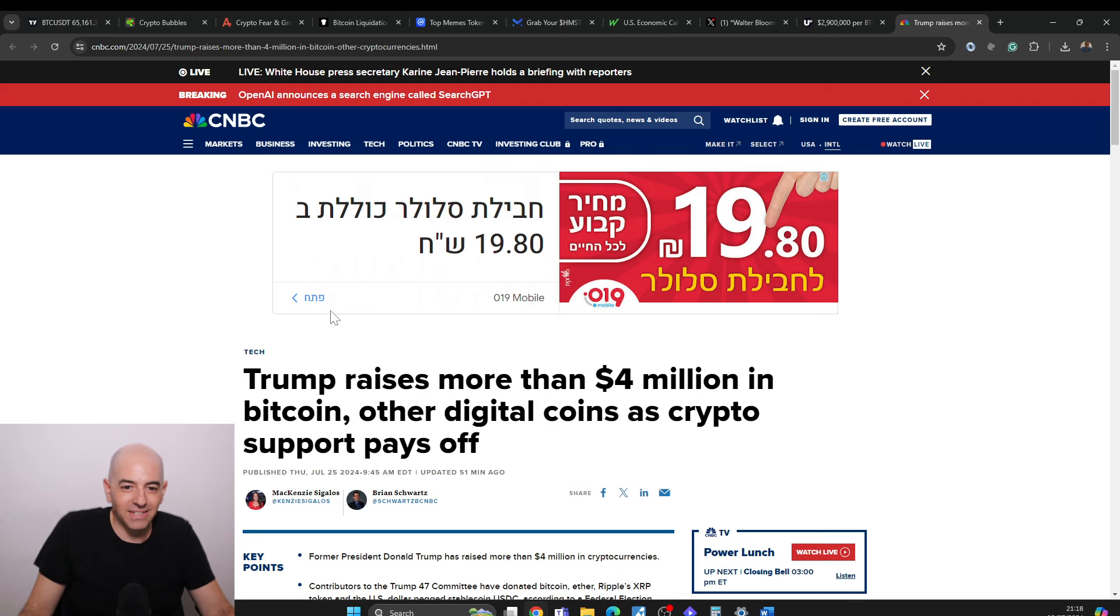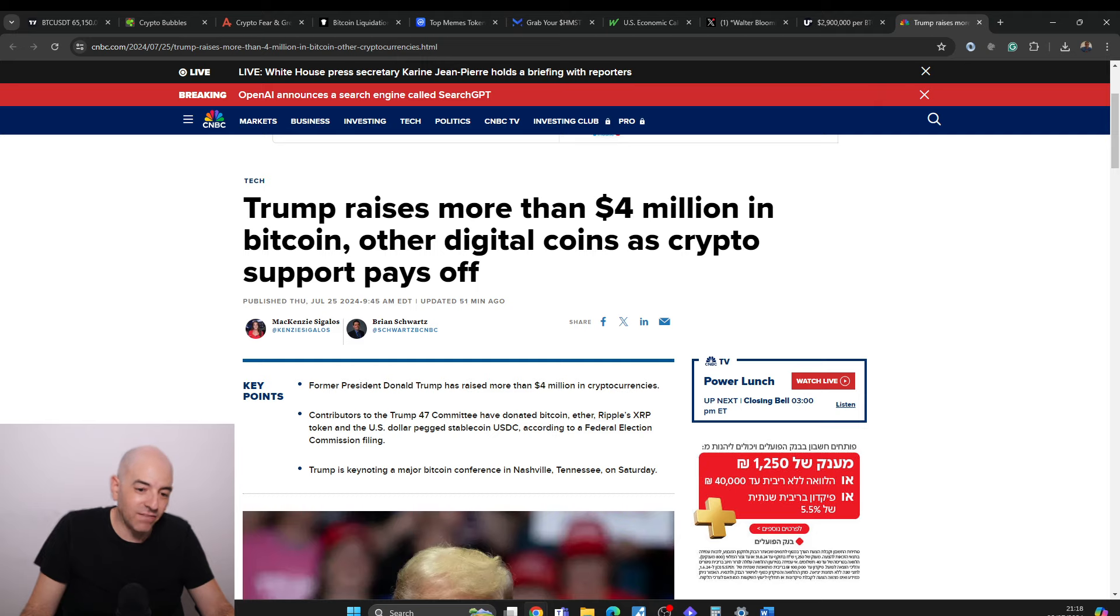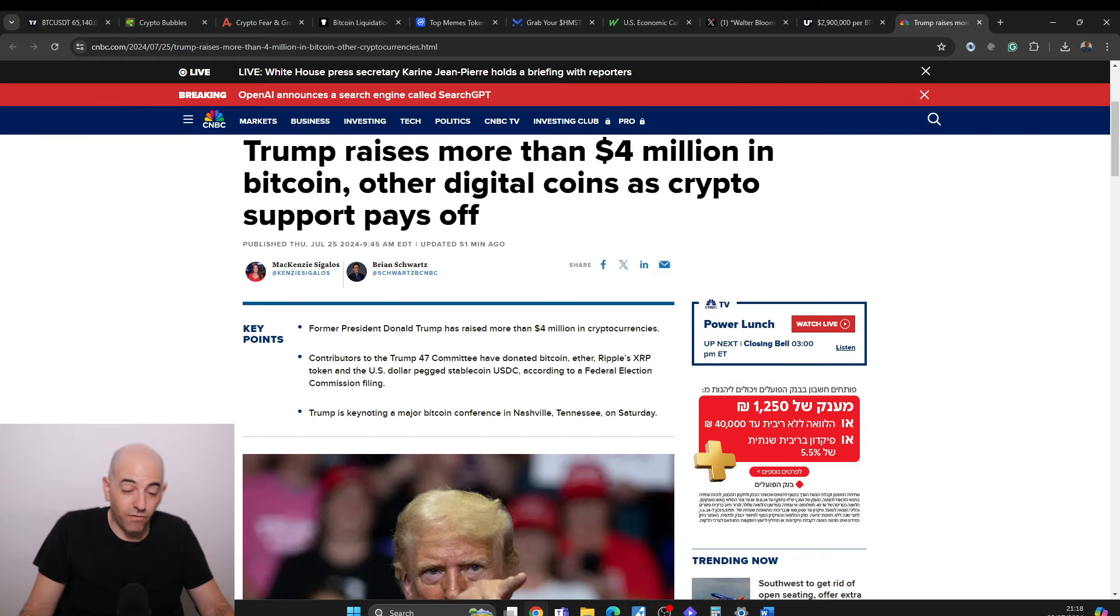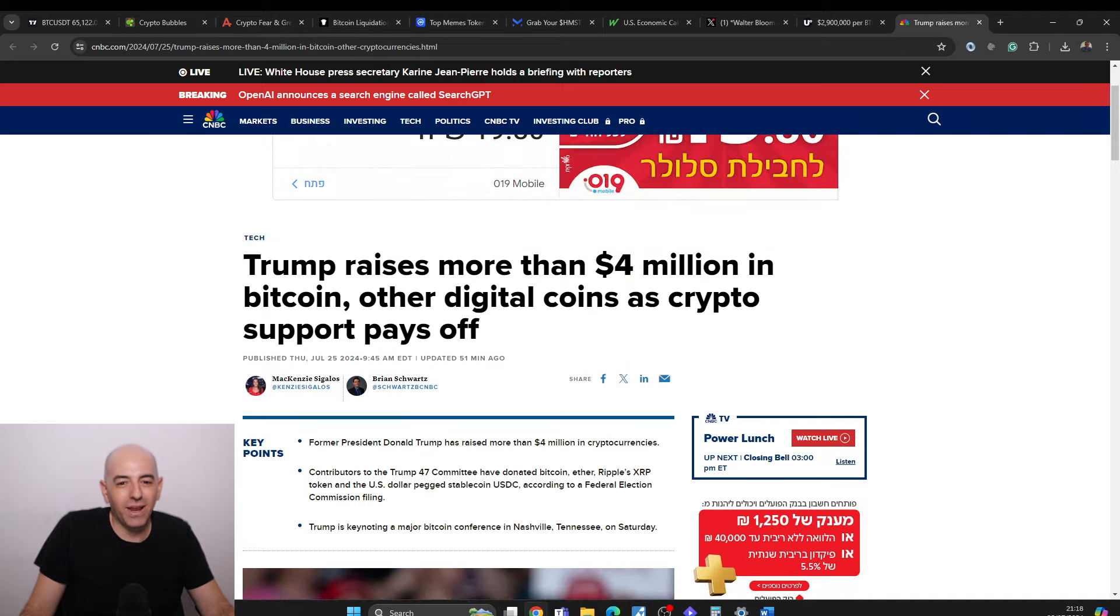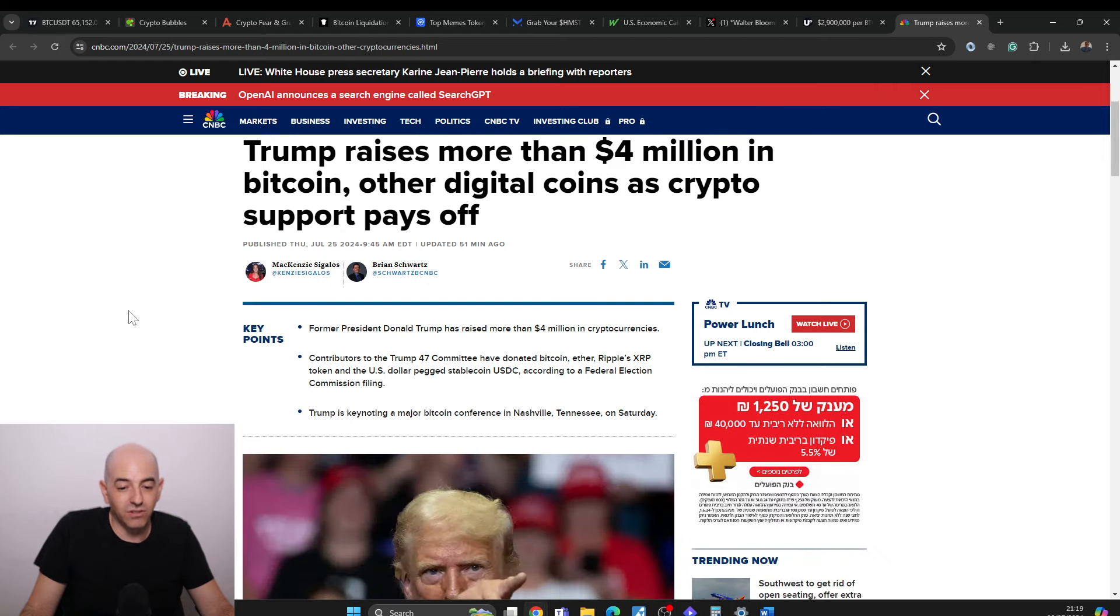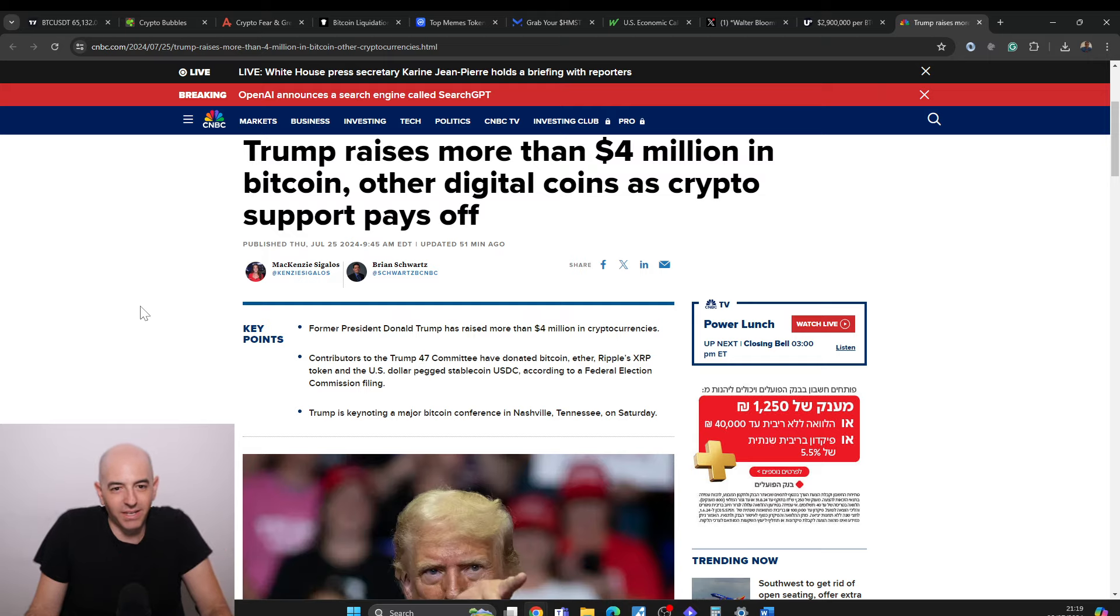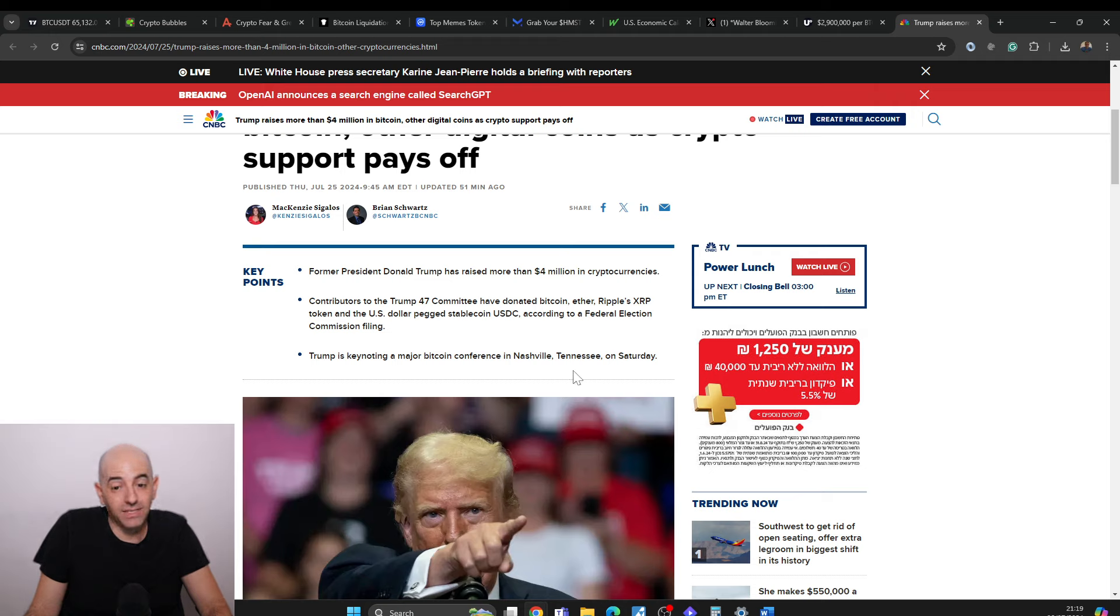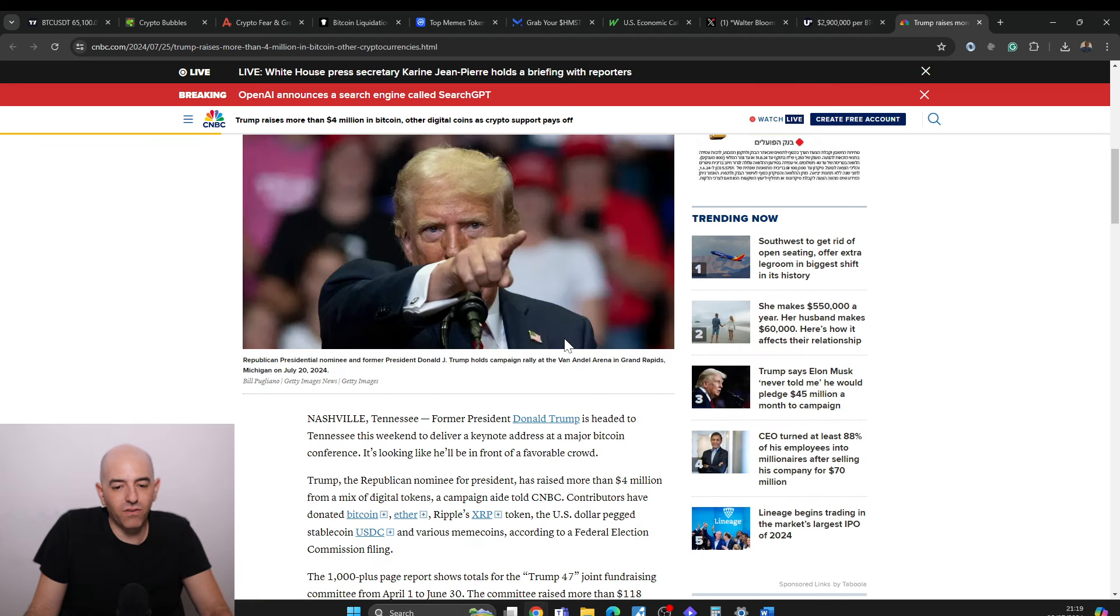Now, today the Nashville Bitcoin conference started. I'm not there. I live a little bit far away, so I can't go. But President, or former President Trump, can you call him still President Trump because he was a president? I don't know. But Trump raises more than $4 million in Bitcoin and other digital coins as crypto support pays off. So this is big for him. I know that he gets billions, $100 million from these big billionaires, but still. And he's also going to be keynoting on Saturday. So today's Thursday, so Friday, Saturday, 48 hours. And this is big for cryptocurrency.